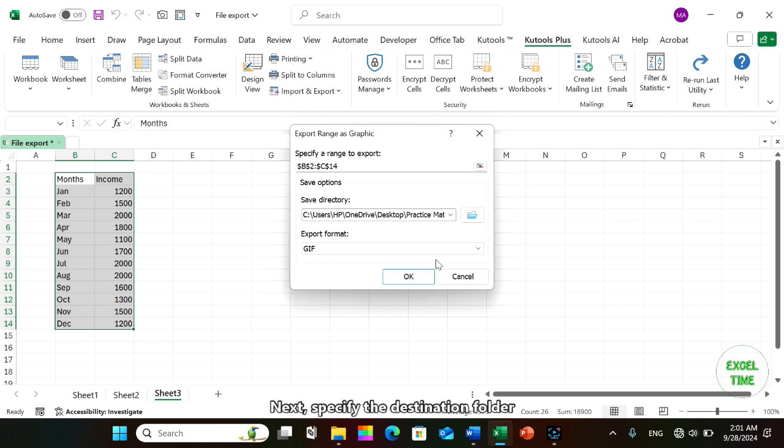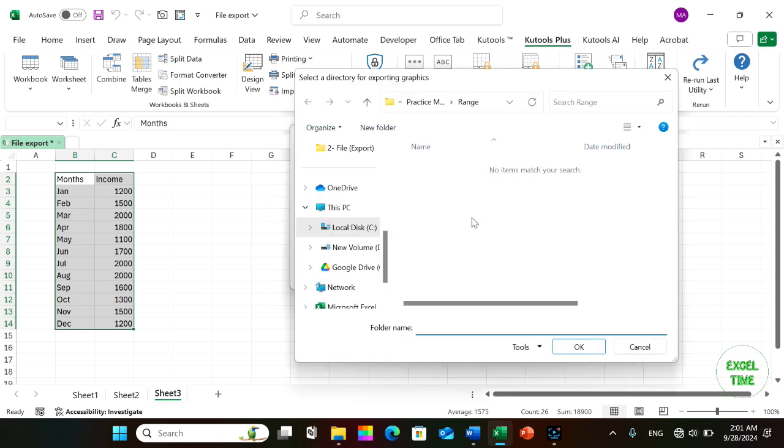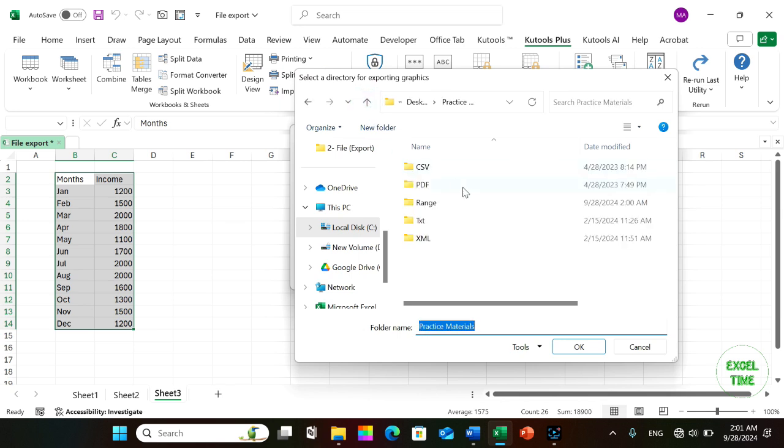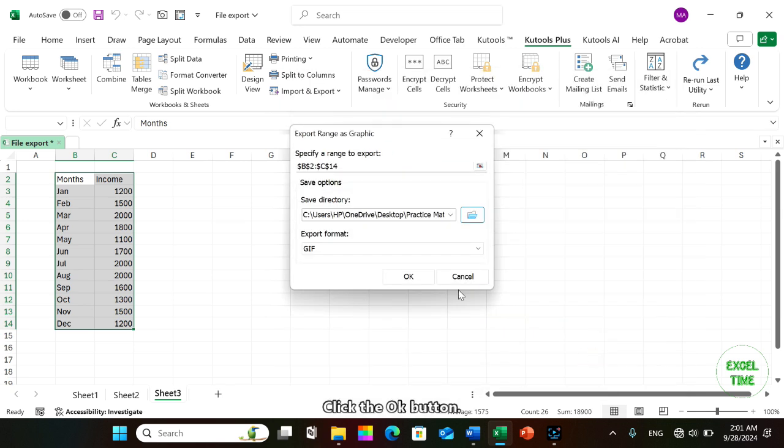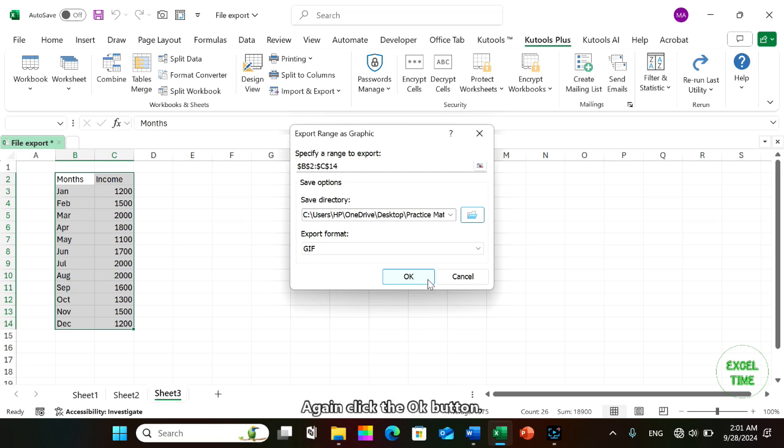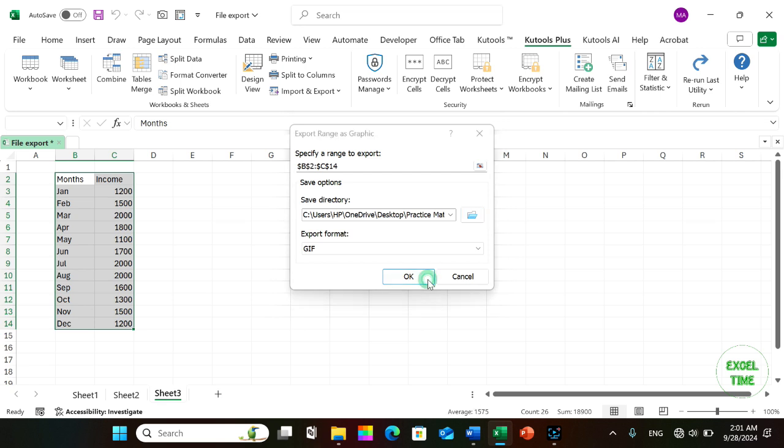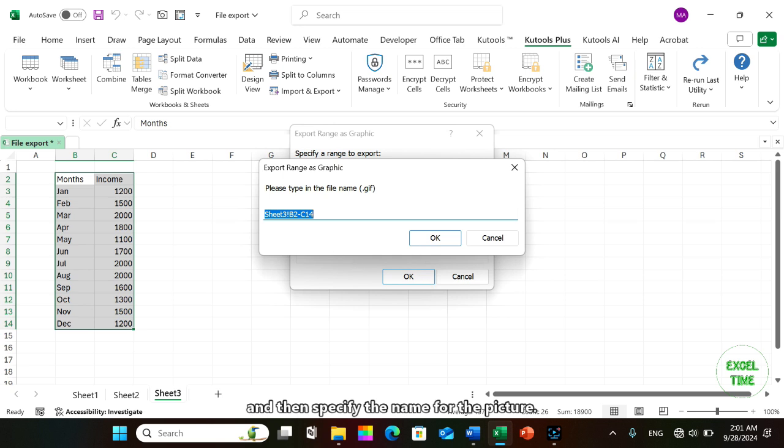Next, specify the destination folder by clicking the browse button. Click the OK button, and then specify the name for the picture.